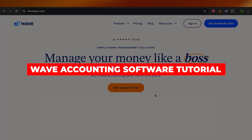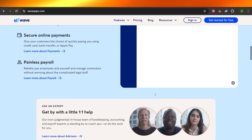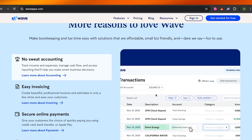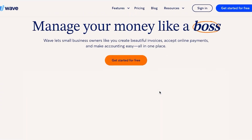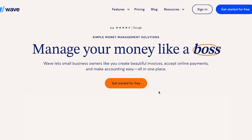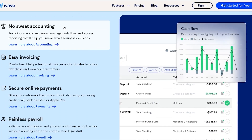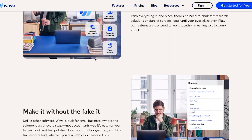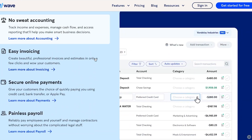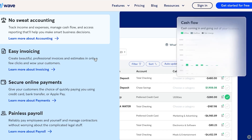Welcome to this Wave accounting software tutorial — a full guide to simplify bookkeeping and financial reporting. Wave is an all-in-one platform for accounting, invoicing, online payments, and payroll. With Wave, you can run your business without needing many different apps, managing everything within one software.